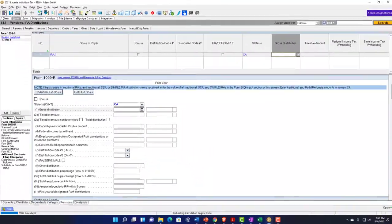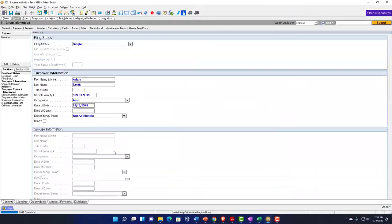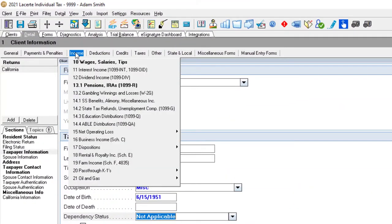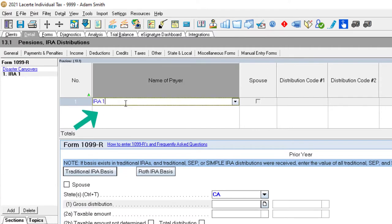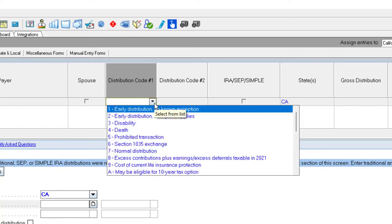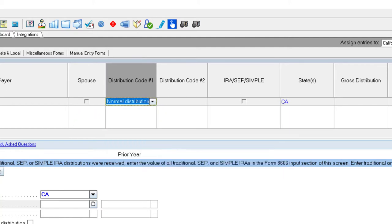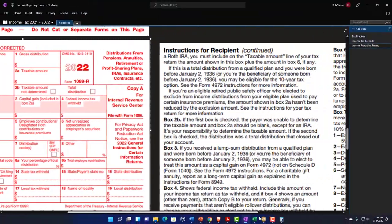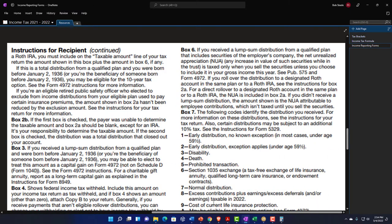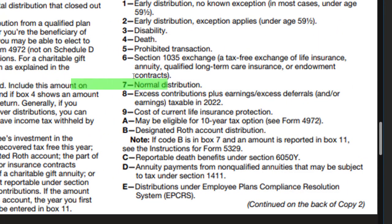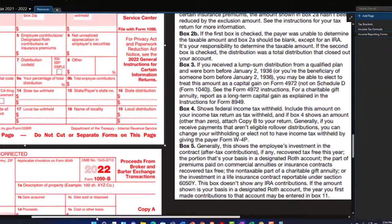Going to the first tab: for a normal distribution, we'd expect the person to be at retirement age — so they'd be older. I'm going to enter a distribution, call it IREB1. The distribution code for a normal distribution would generally be a 7, and that's what you'd find in box 7. If you look at the instructions, code number 7 is listed as 'normal distribution.'